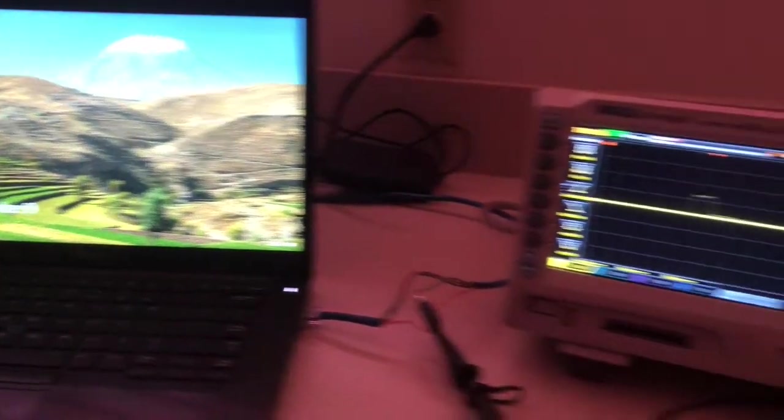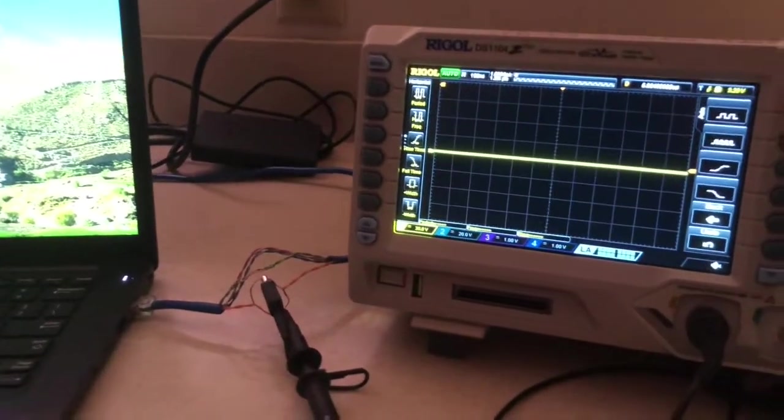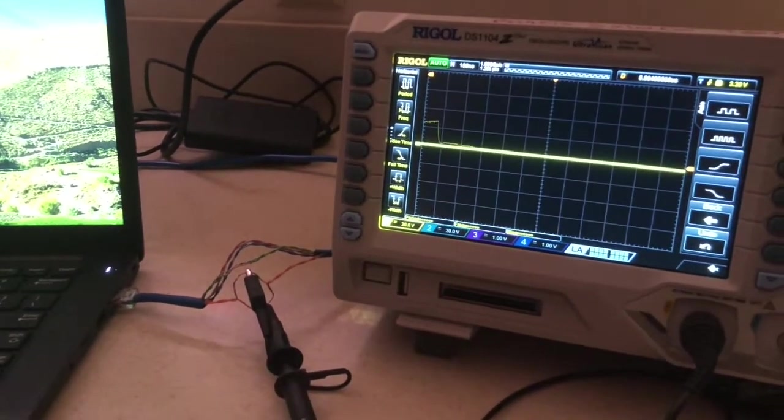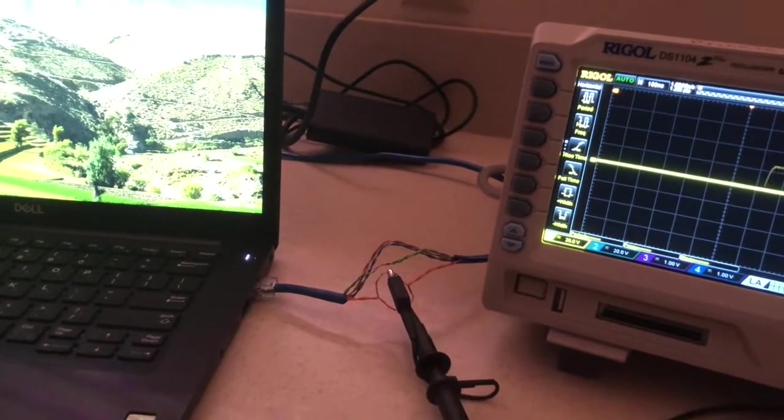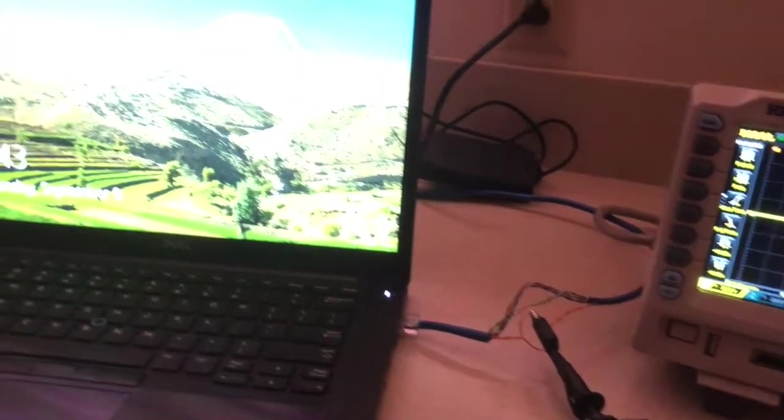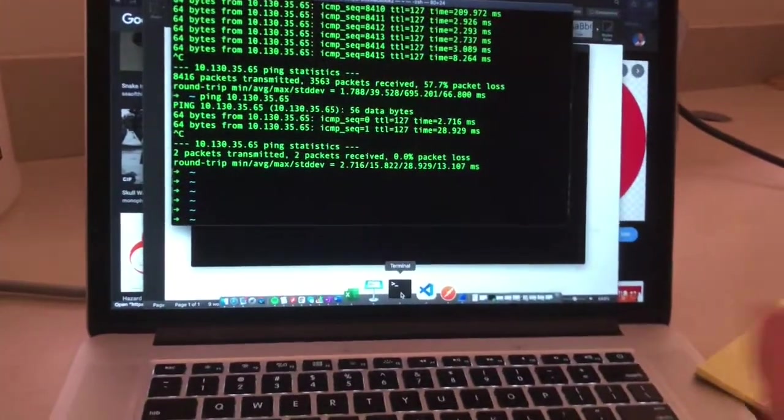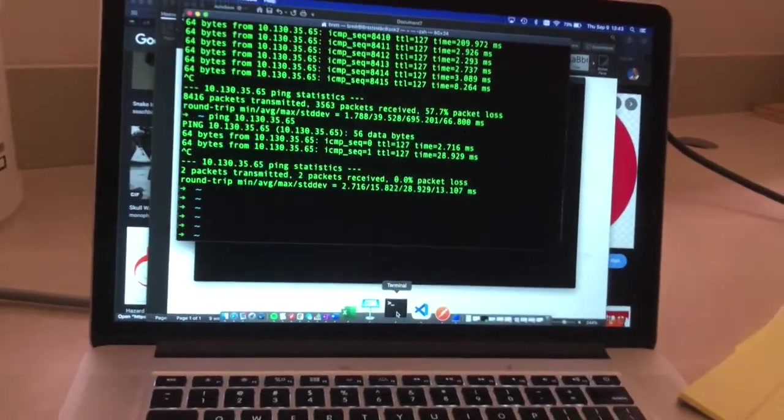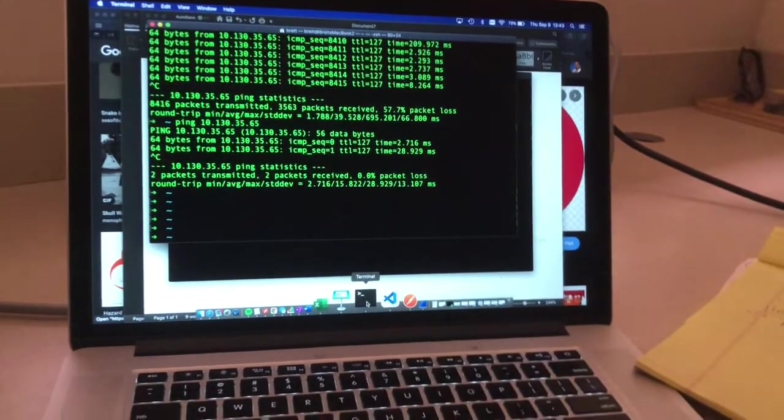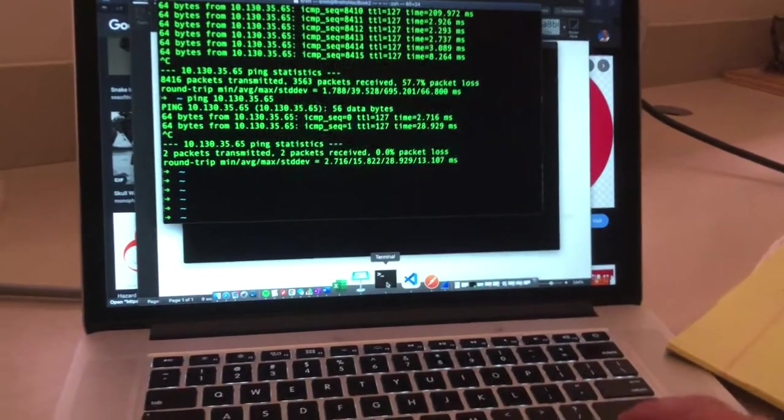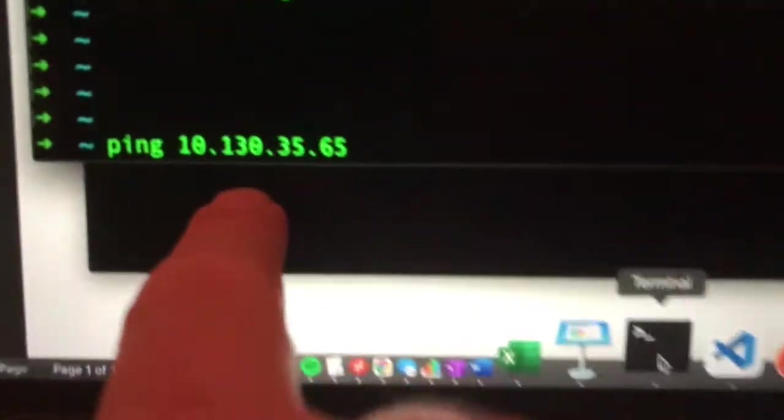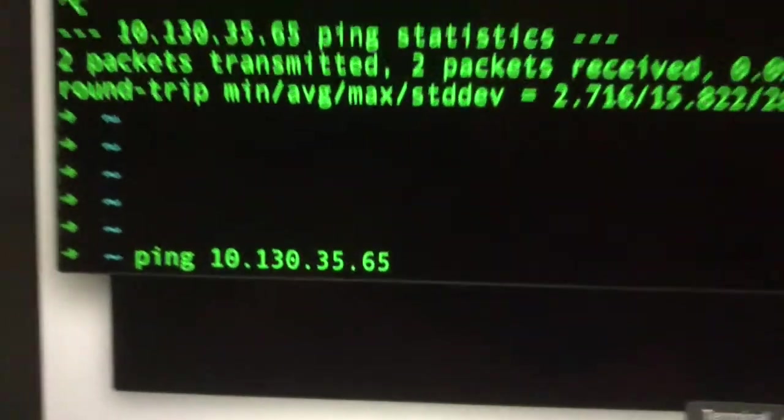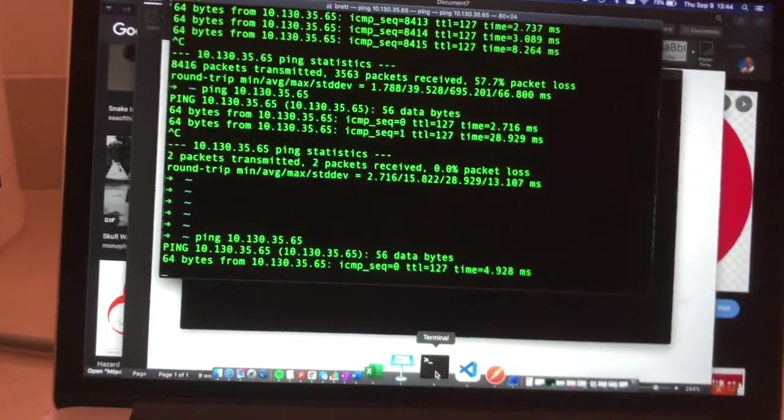And it should be at the address, the IP address, 10.130.35.65. Okay. And so what you'll do is you'll take your other computer, just your home one, or your private one, and it should be hooked up to Wi-Fi, and you'll type in ping, and then that address, 10.130.35.65. And that should start pinging the machine.